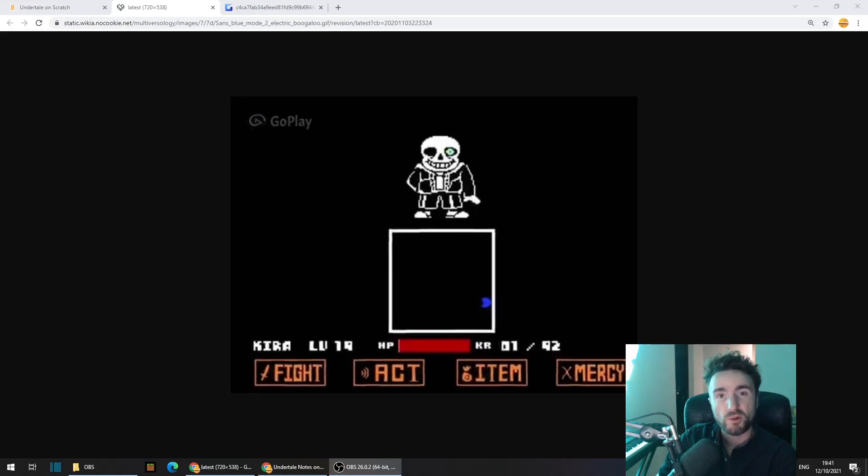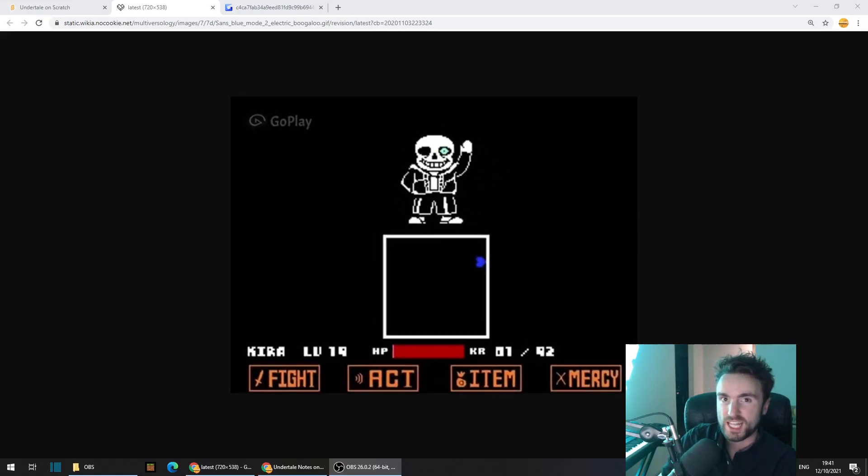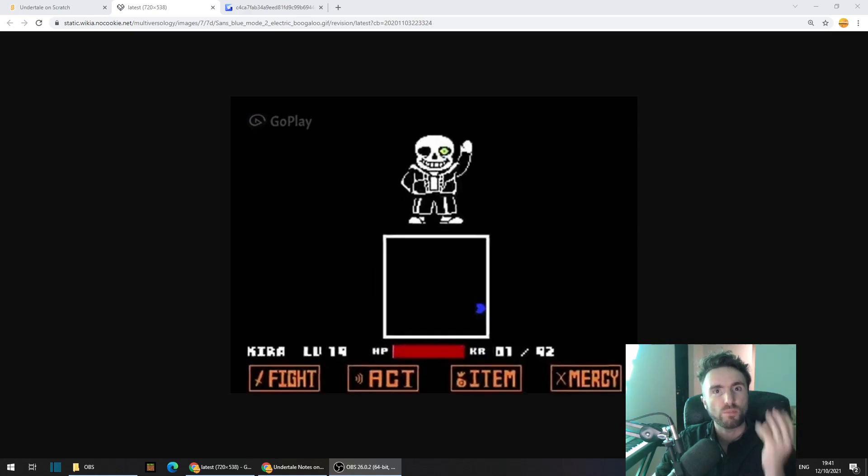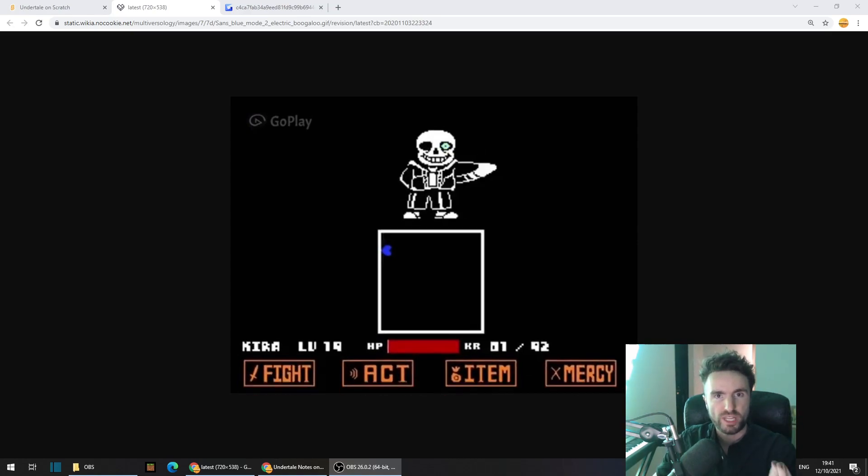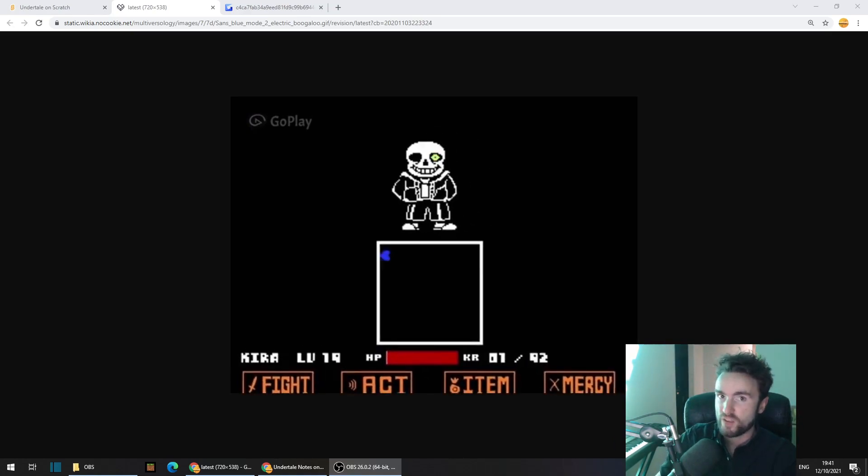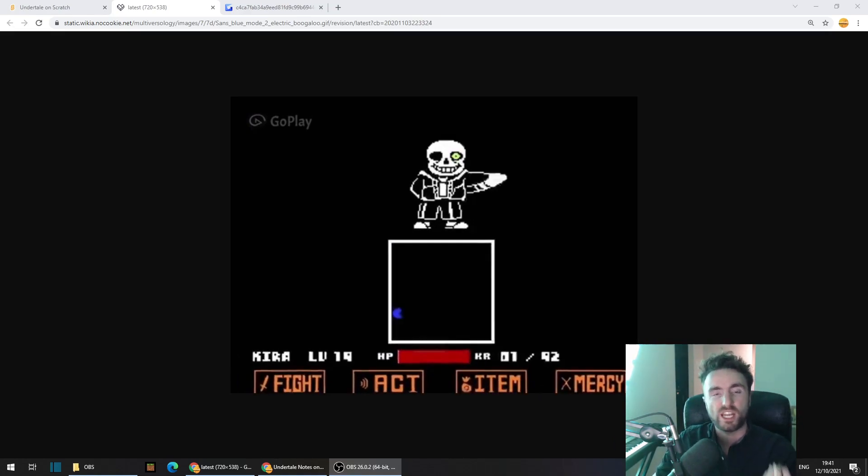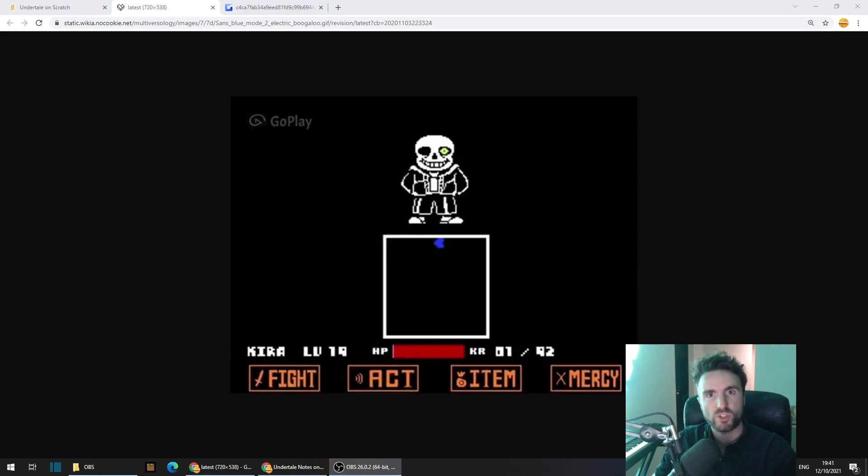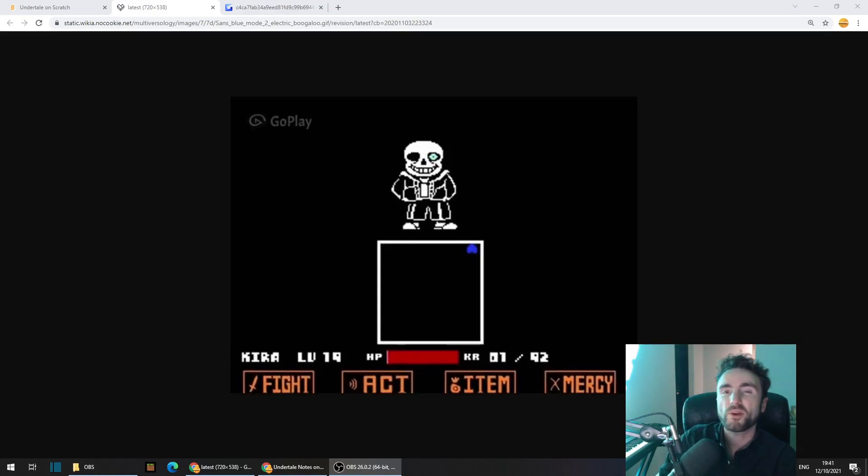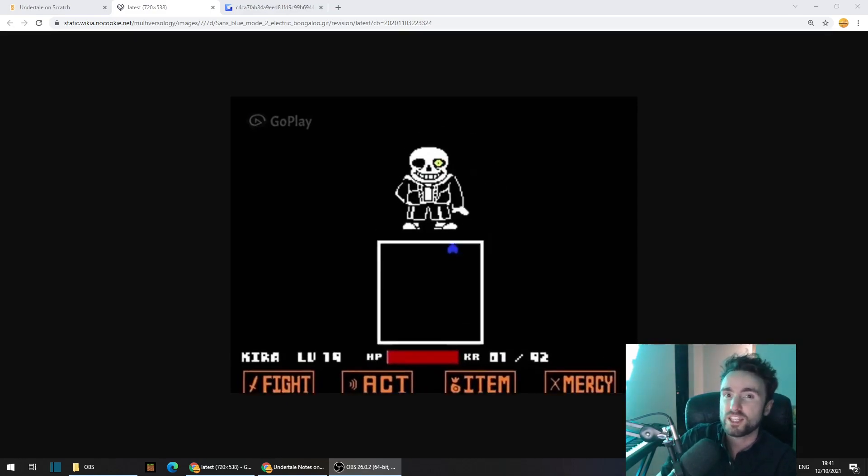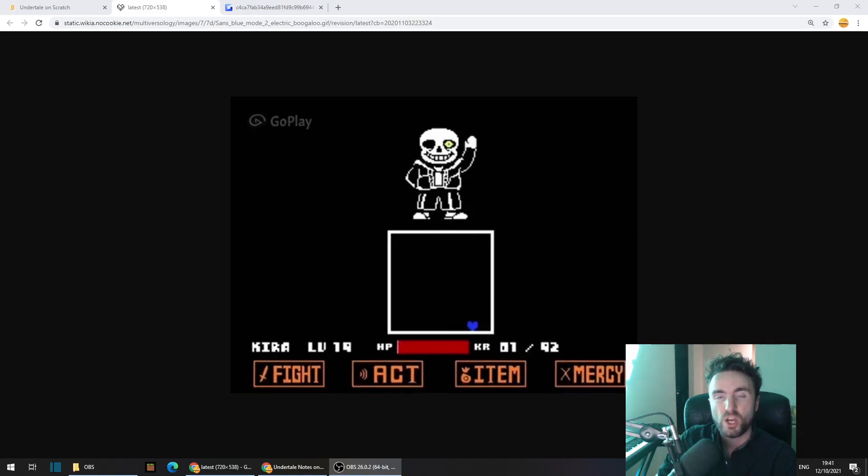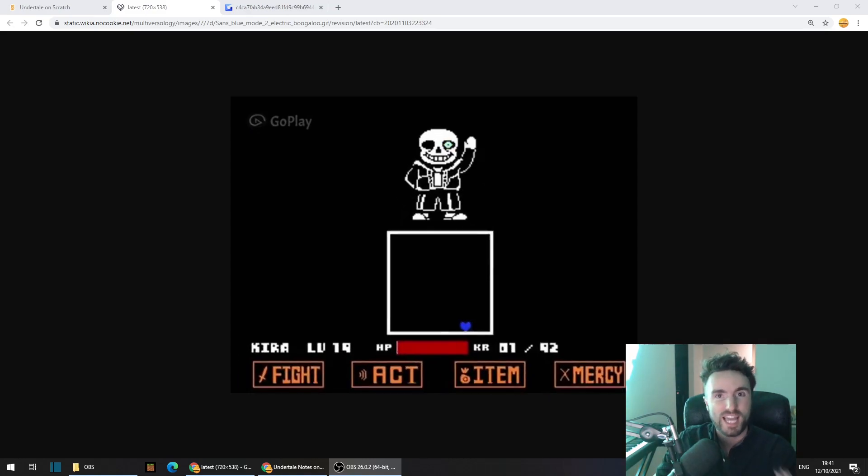Hello and welcome to the Futures Lab. Last week we created our blue soul mechanics which allow us to experience gravity in any of four different directions, but this week we are going to make it so that this gravity can be activated from an attack.